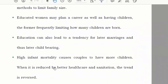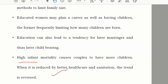High infant mortality is also a factor — in very poor health conditions, young children are born and die. If you can improve health facilities and conditions, you can also help control the population.